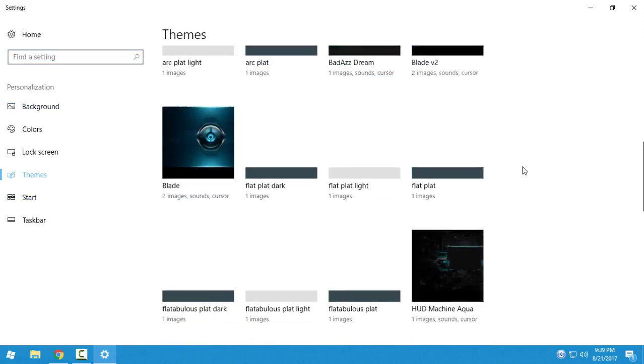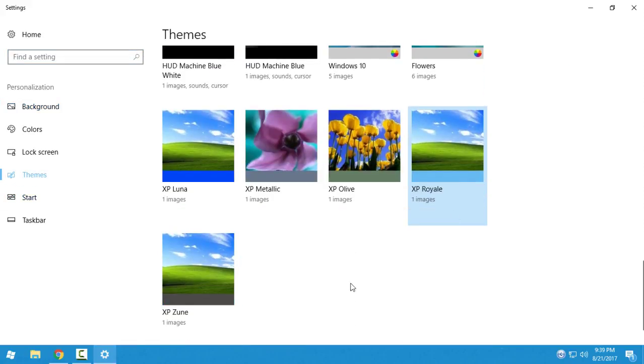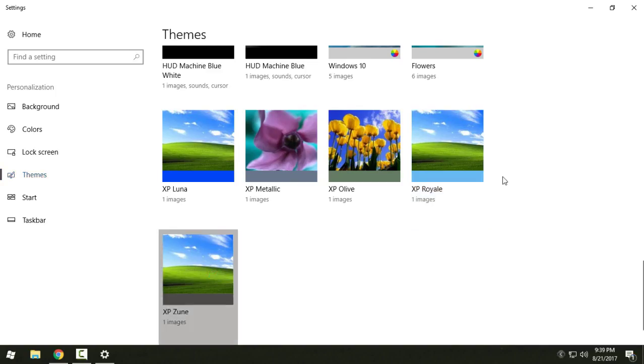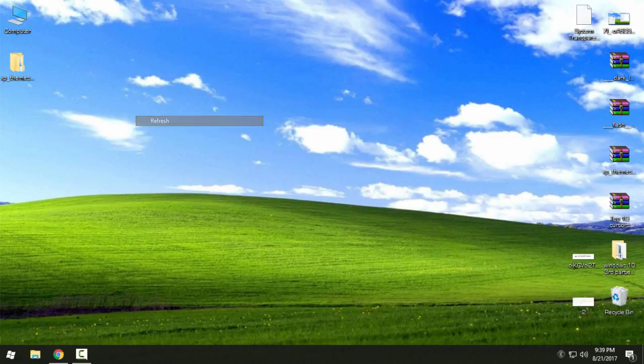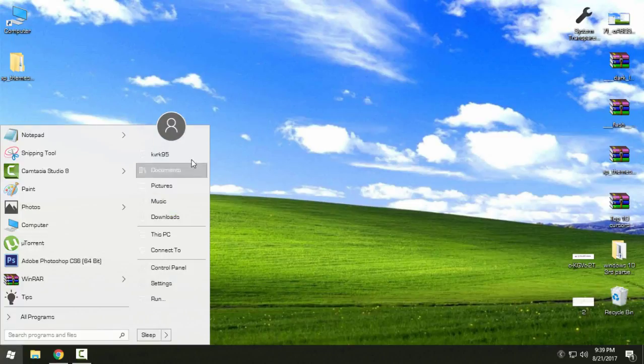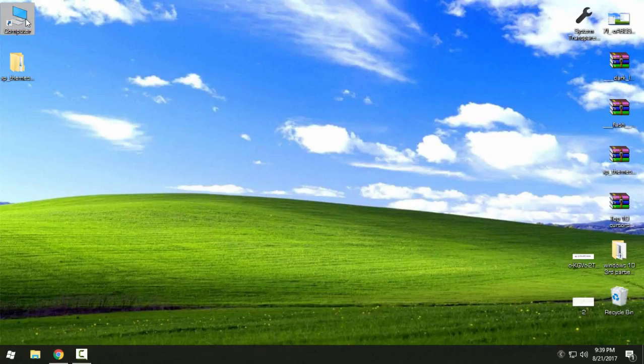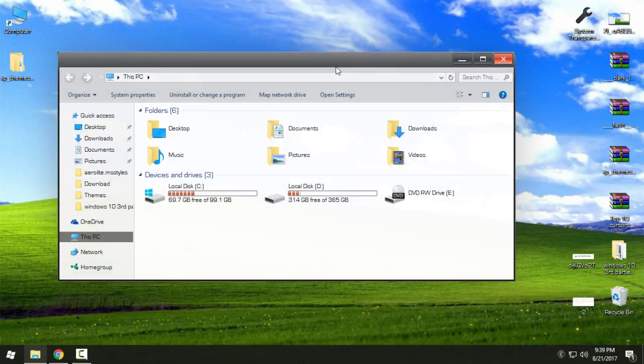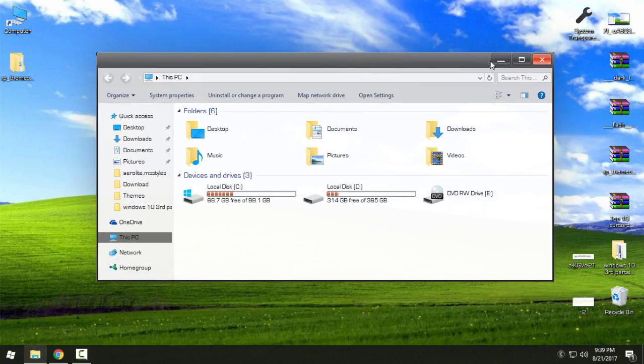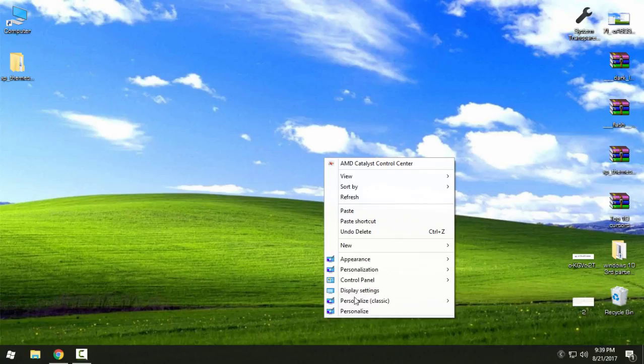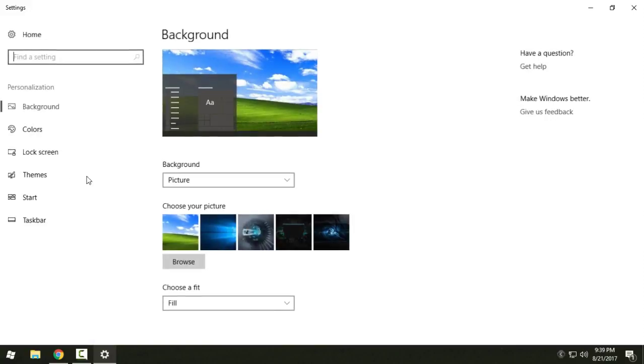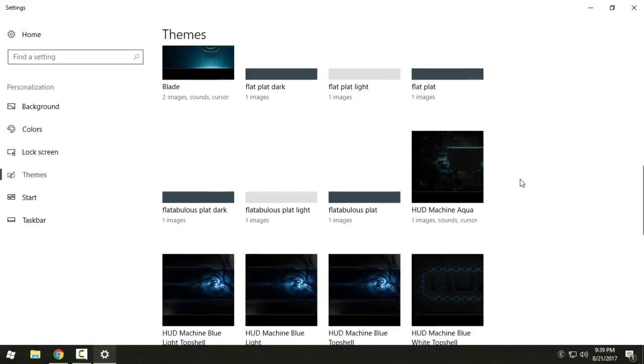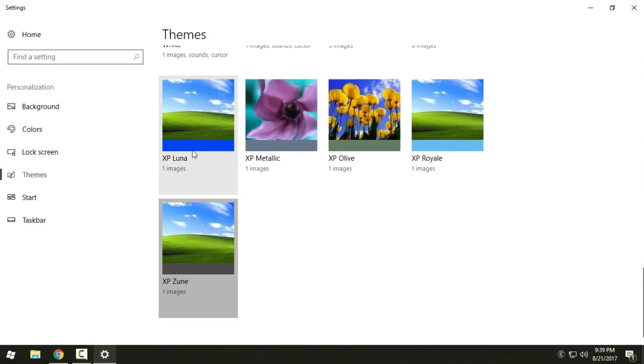This is really nice and interesting. And finally XP Zune. Look at that. I will go back and I will keep the default Windows XP theme.